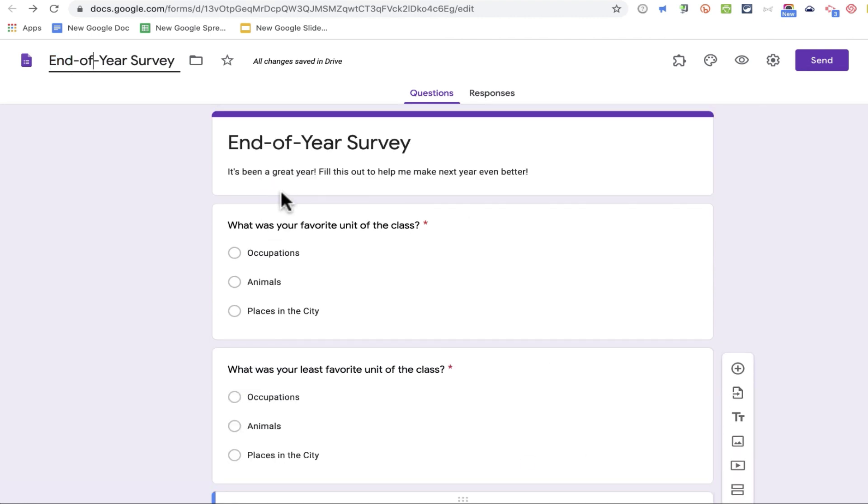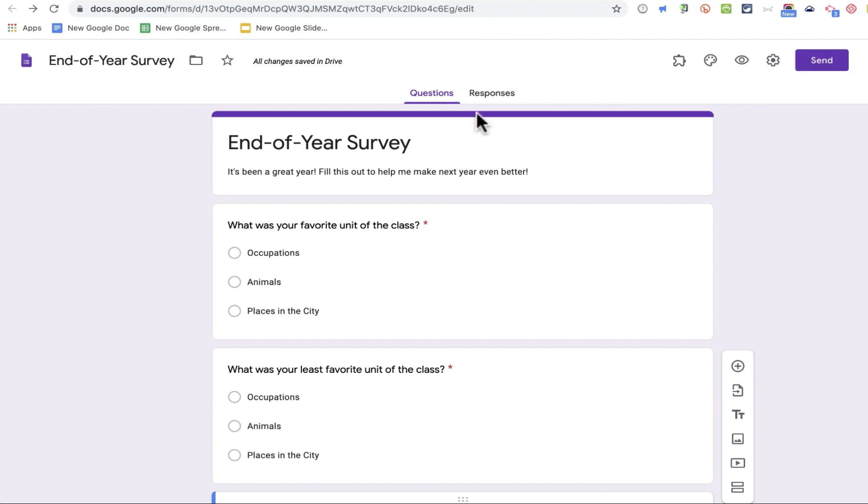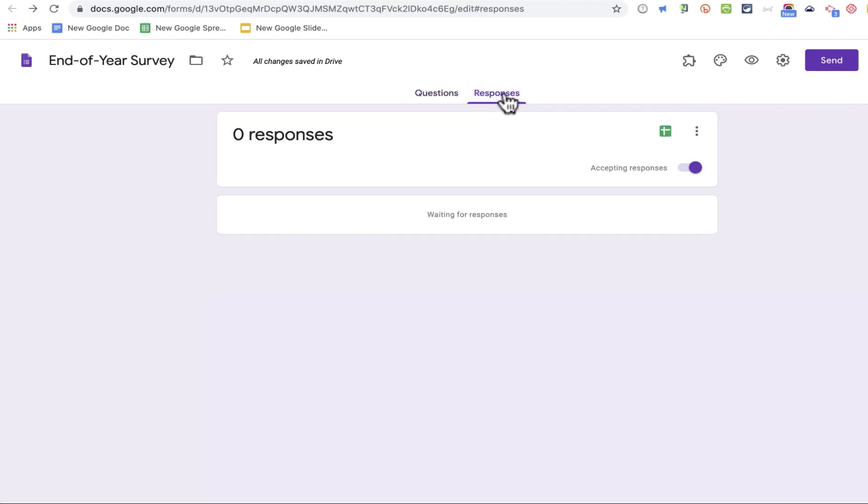I can just click. It automatically named it based on what I had typed here. And at this point, I can click send. But before I do, I just want to point out where the student's responses will come to you. And that is right here on the responses tab.